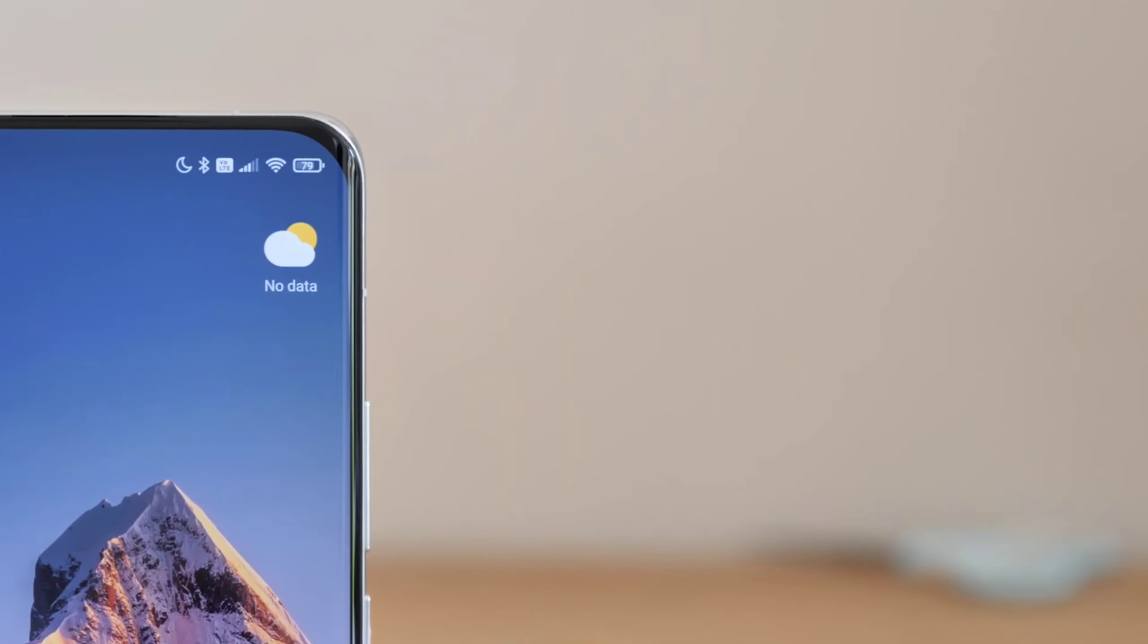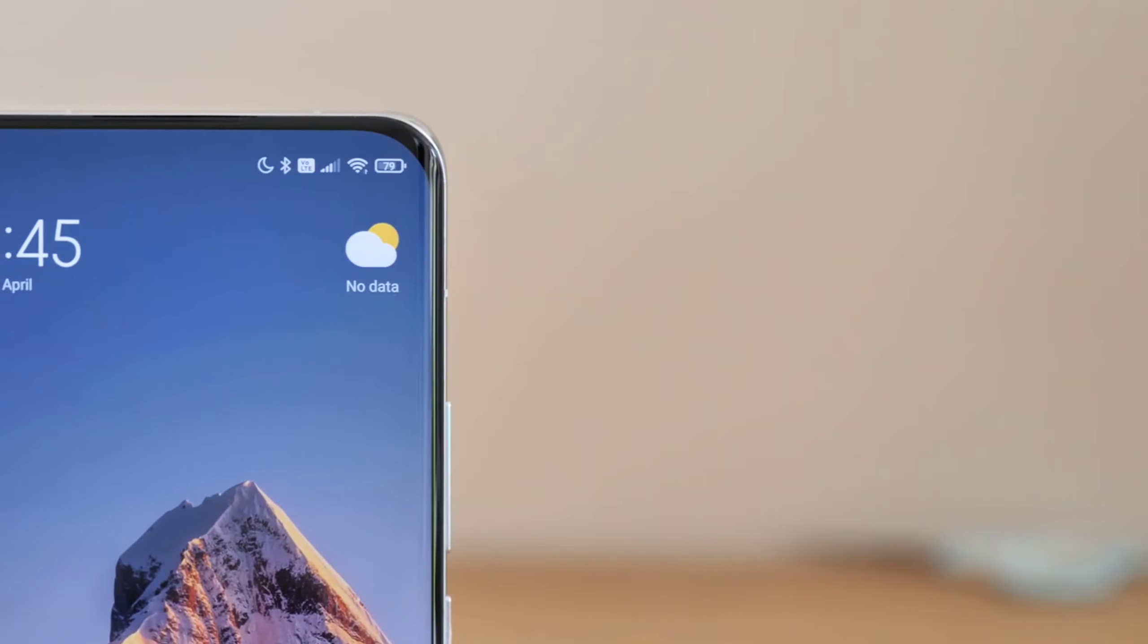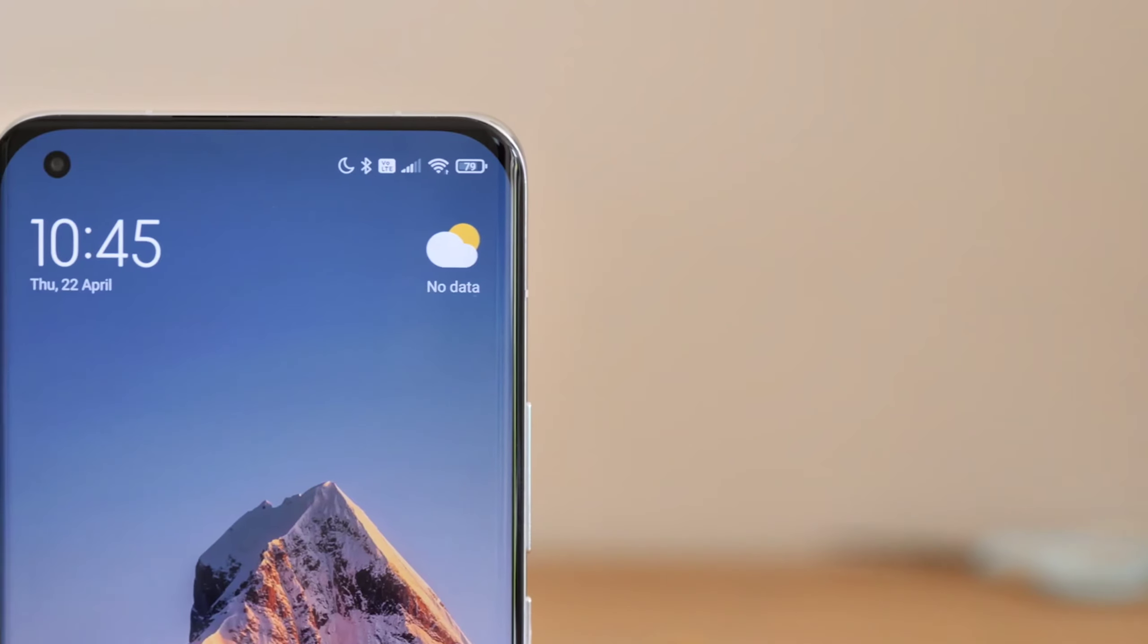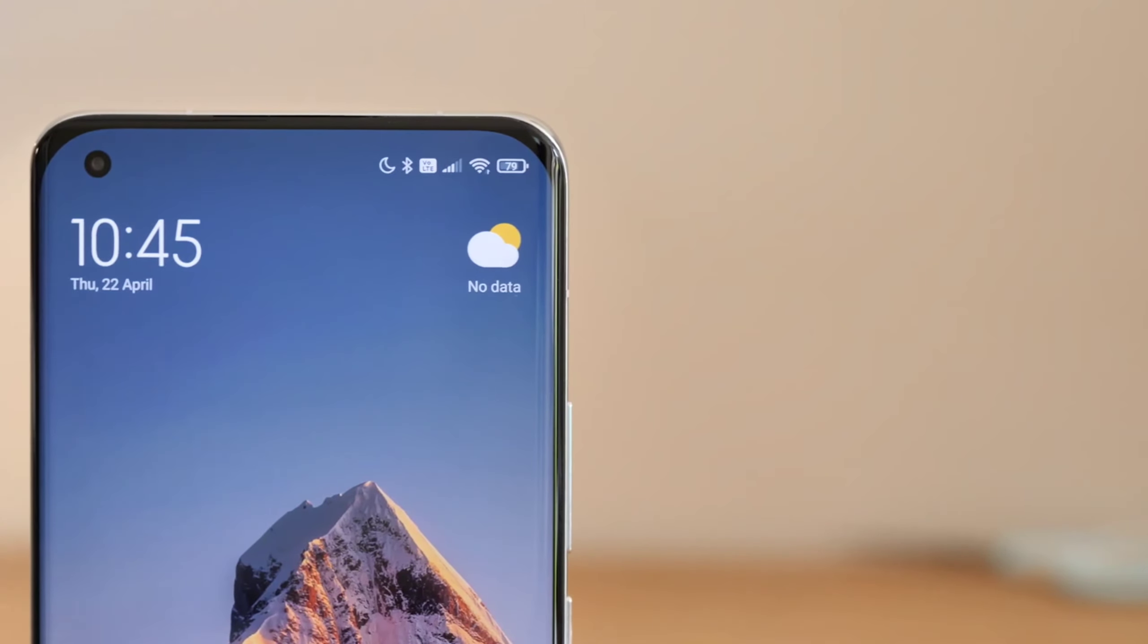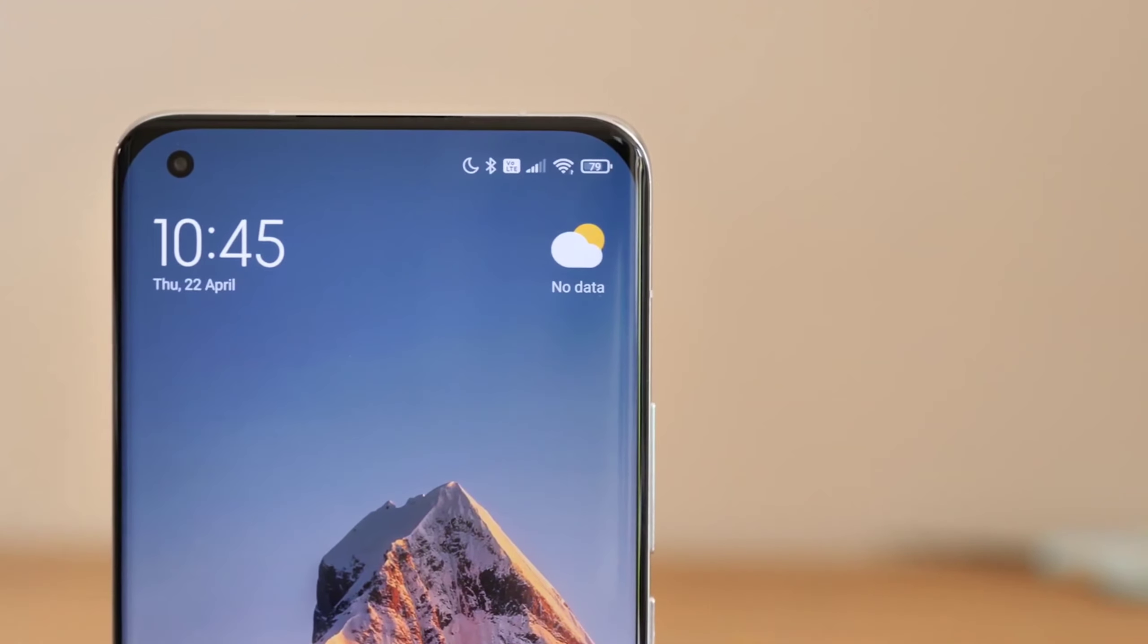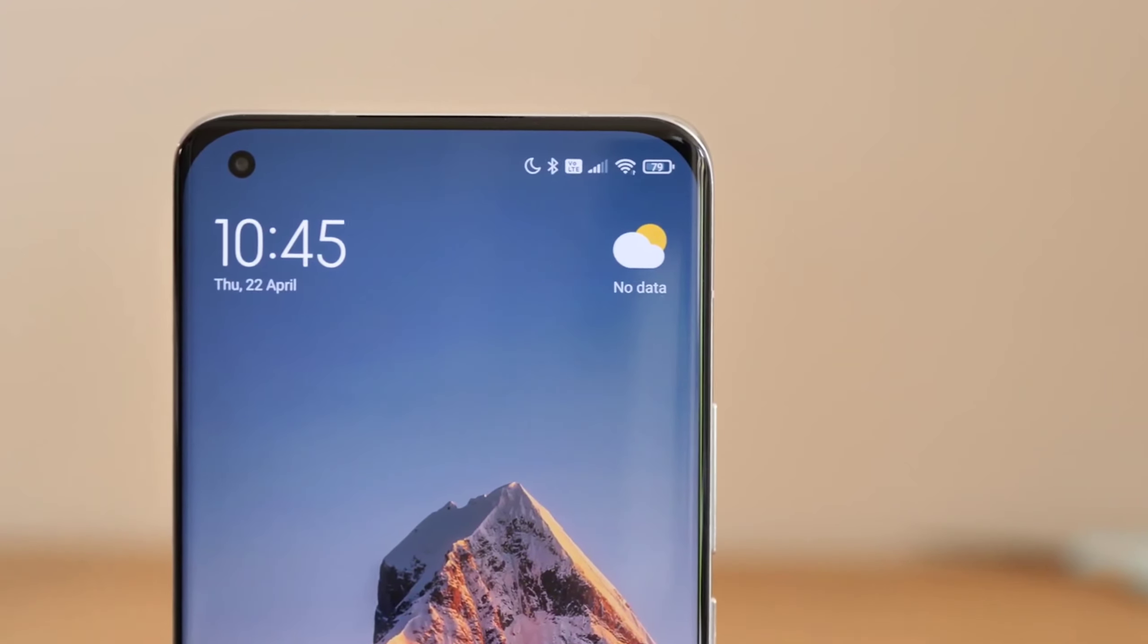So finally I am back with another interesting video and today we are going to talk about Redmi Note 11 series Redmi Note 11 Pro smartphone and Redmi Note 11 series is going to launch in India very quickly.